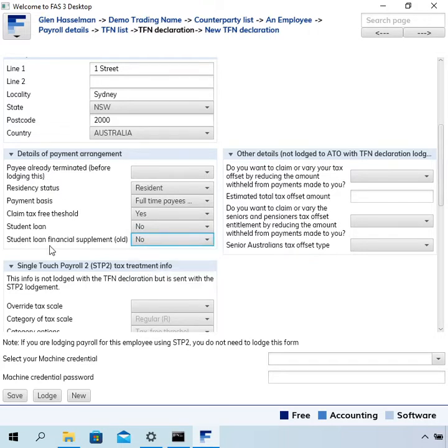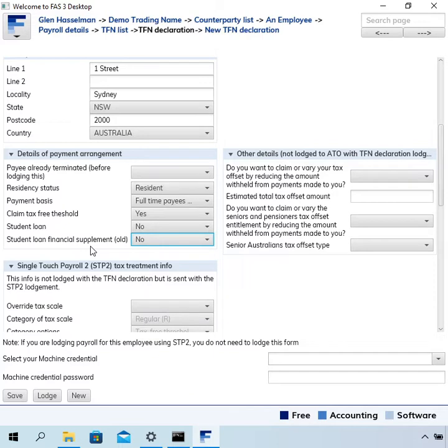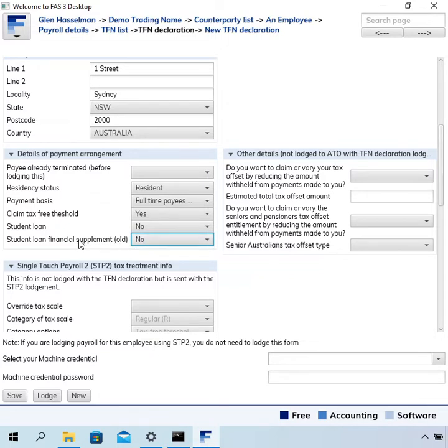The student loan financial supplement bracket old—this is an older version of the TFN declaration form. I haven't updated it because I just didn't consider it that important, and the ATO is still accepting this version of the form, but you do have to select no. That field is not on the new TFN declaration forms.